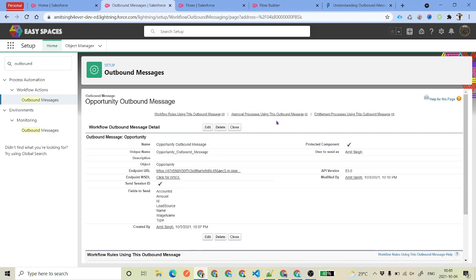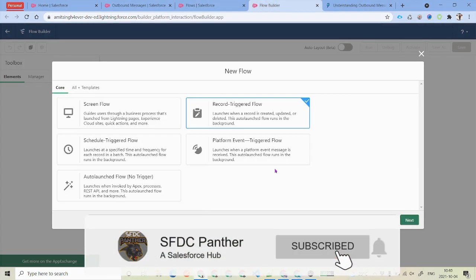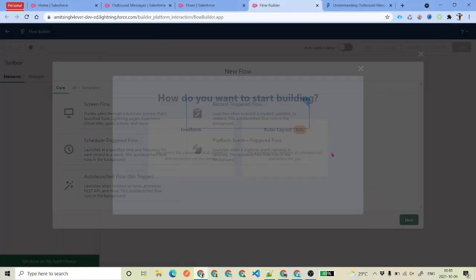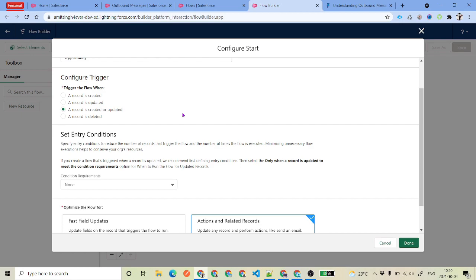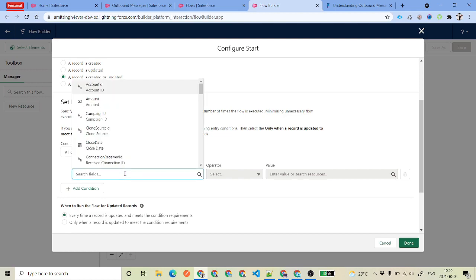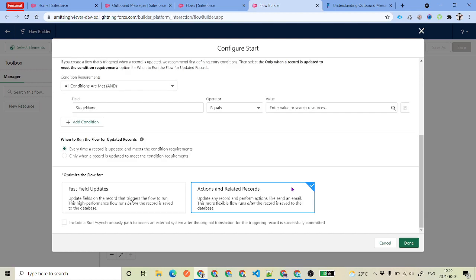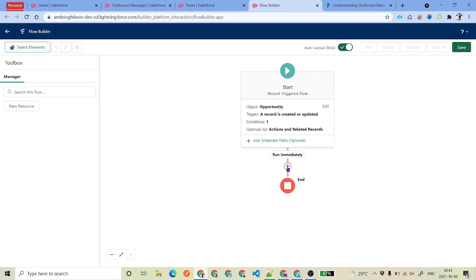After providing the URL, we need to create a record-triggered flow on Opportunity. Go to Setup, search for 'Flows', and click New Flow. We need to create a record-triggered flow — click OK, then Next. Select Opportunity as the object, trigger on record created or updated. Set a condition: field 'Stage Name' must be equal to 'Closed Won'. If this condition is met, we will send the information to Pipedream. Click Done, then under 'Run Immediately' click the plus icon.